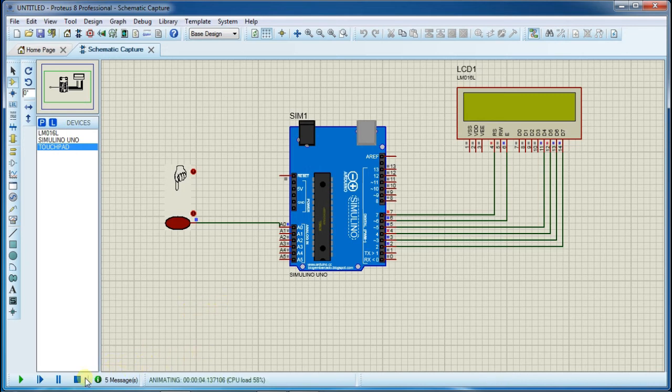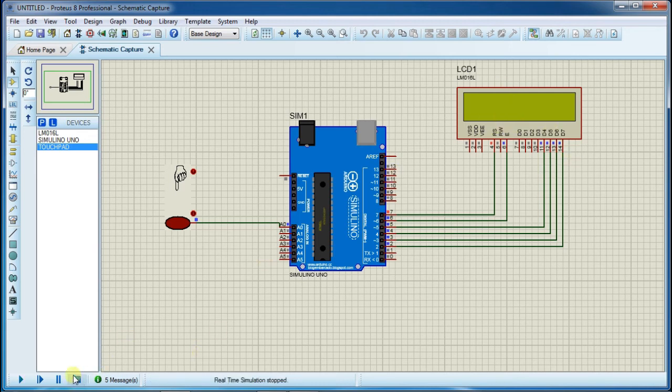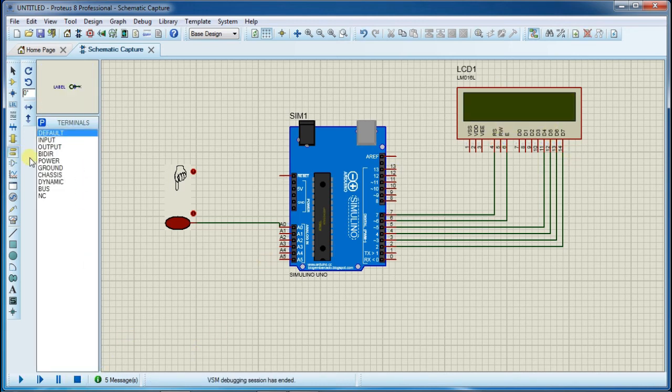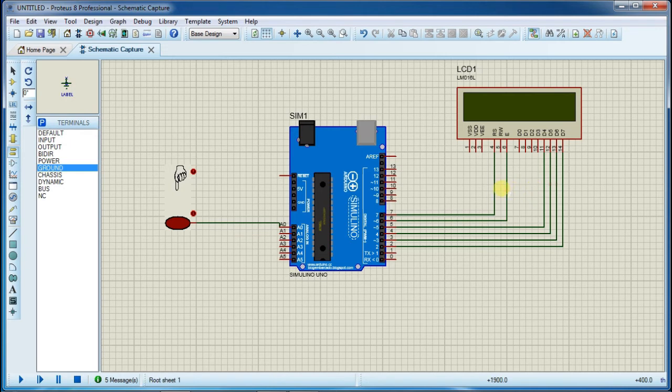As you can see there is no output on LCD. This is because the read-write pin of LCD is not connected with ground, so connect it.